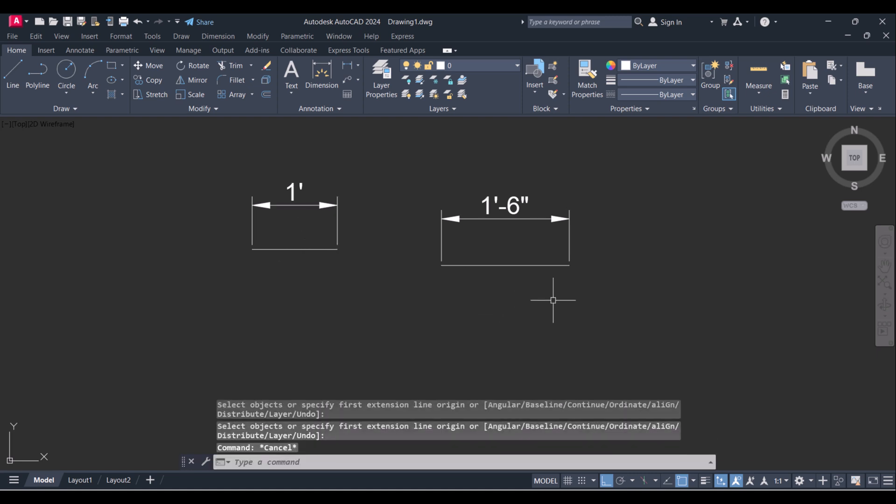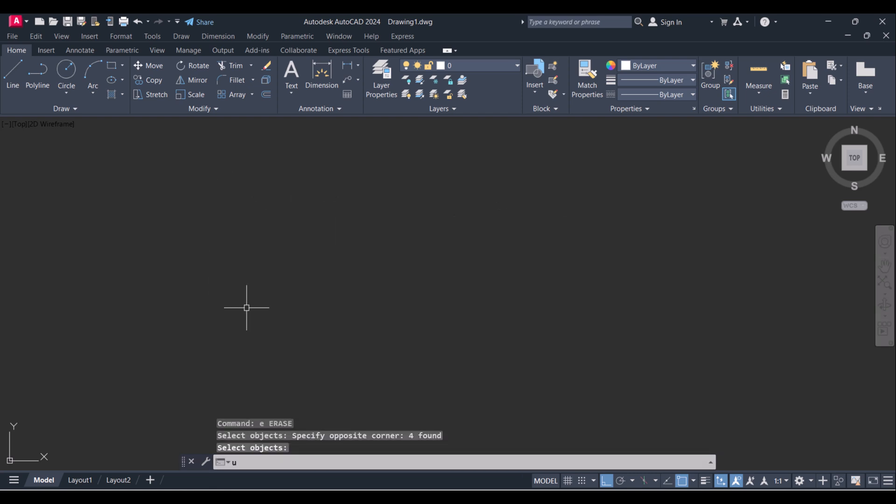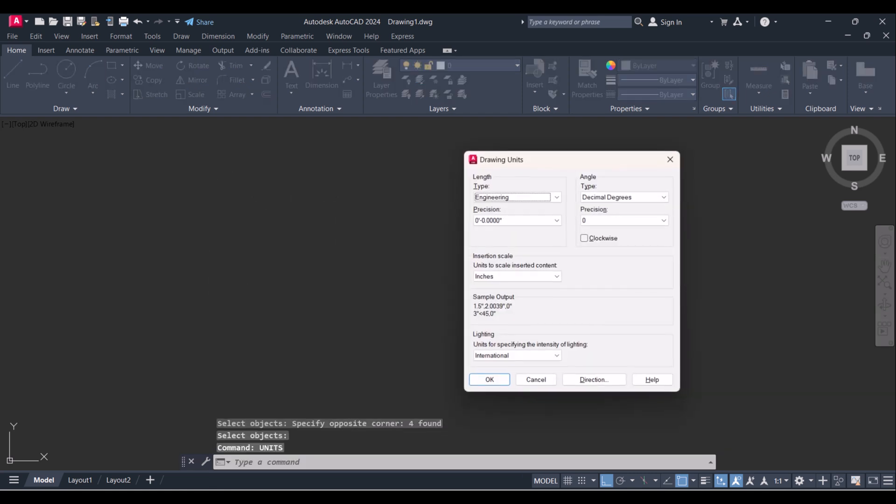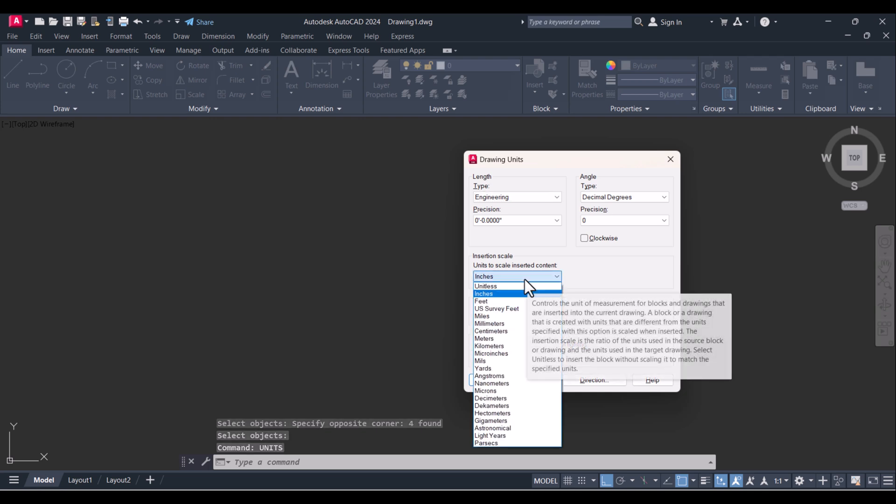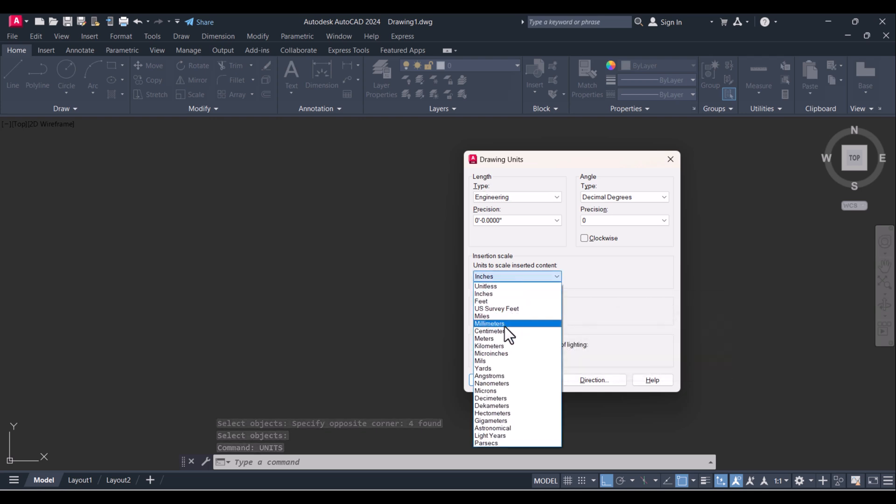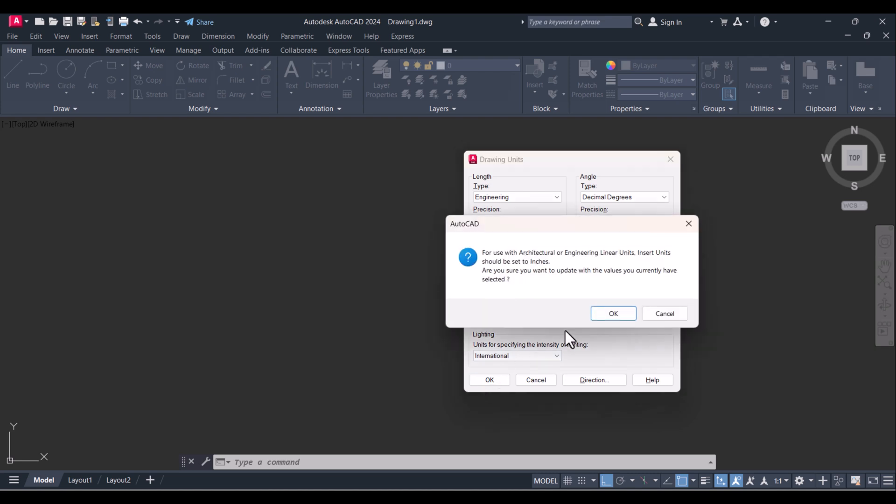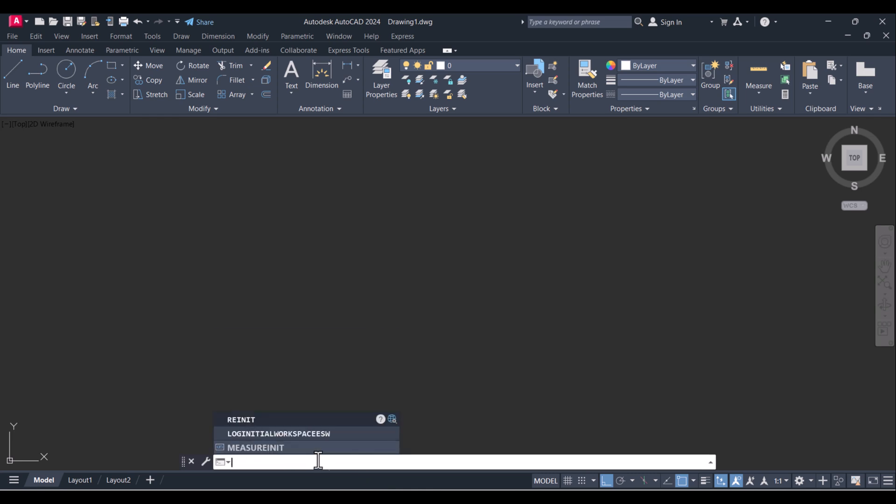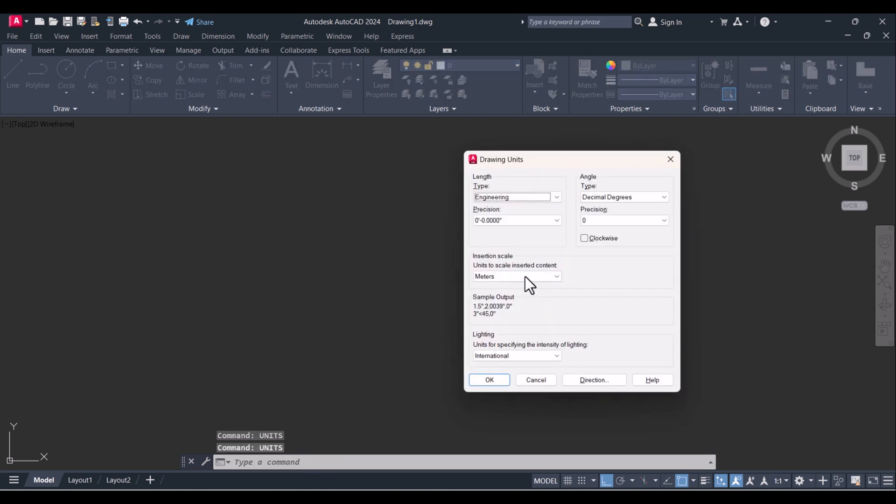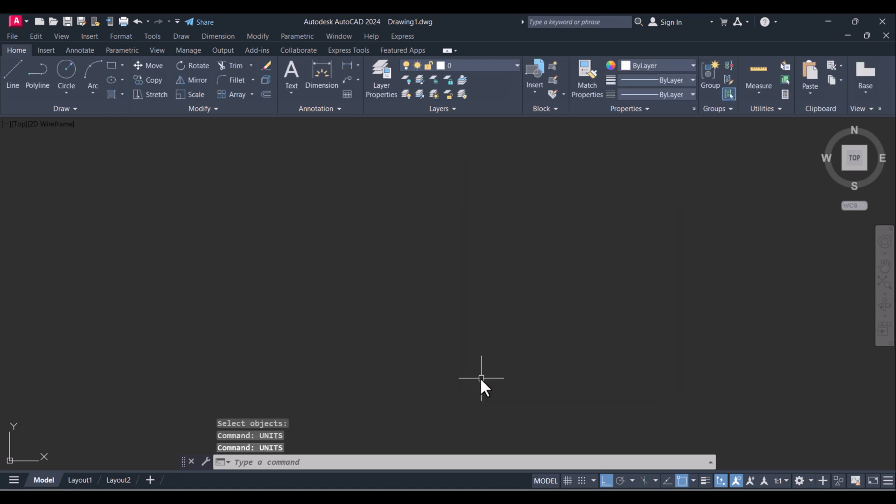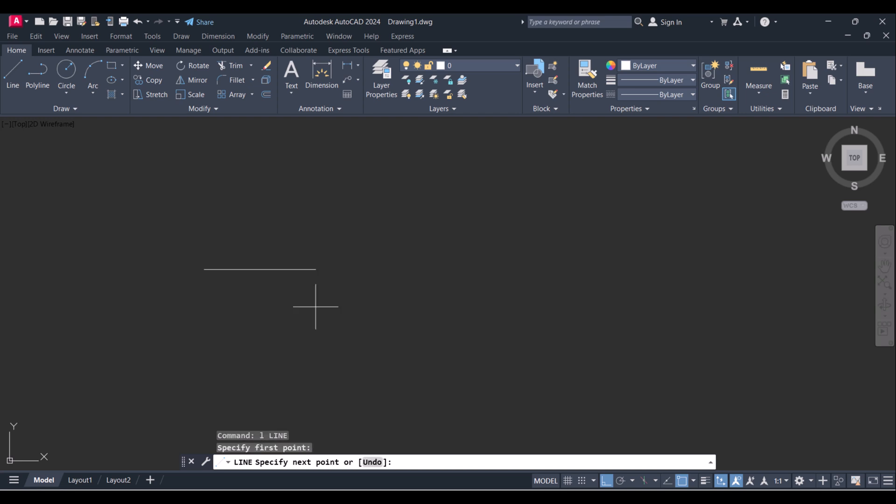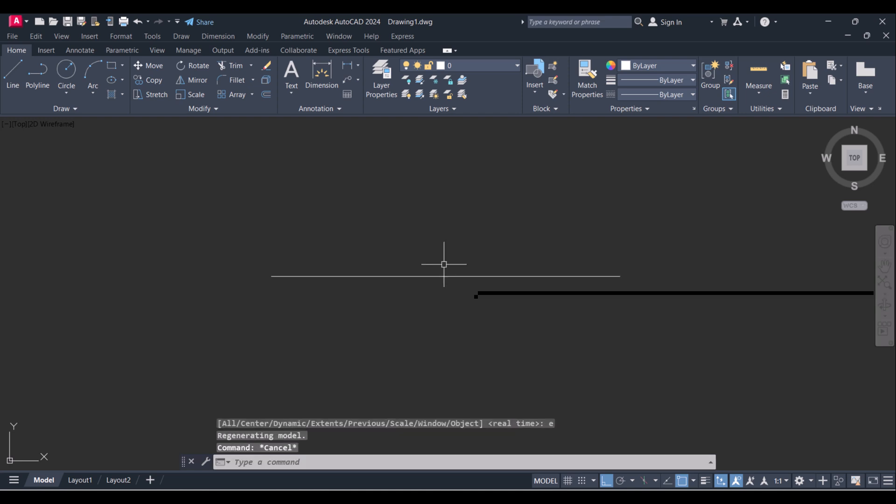Same way we can do for meters. Type here 'units', now change to meters. Now units changed to meters. We will confirm again it is in meters, decimal. Now whatever you draw, it is in meters only, so I will give 10 units. So this is the 10 meters.